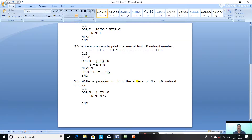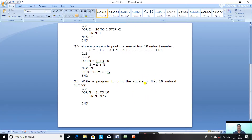The last question is: write a program to print the square of the first 10 natural numbers. Squares are: 1²=1, 2²=4, 3²=9, 4²=16, 5²=25, 6²=36, 7²=49, 8²=64, 9²=81, 10²=100. The program is: CLS, FOR N = 1 TO 10, PRINT N^2.